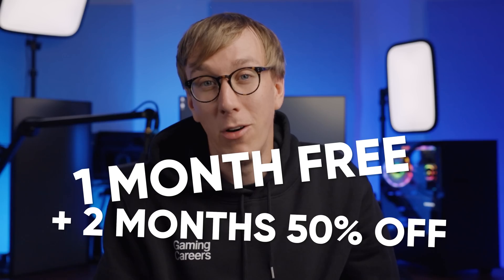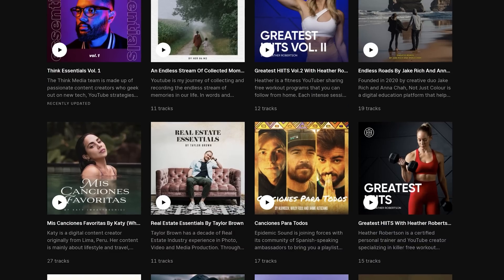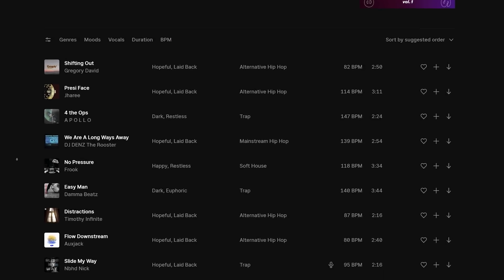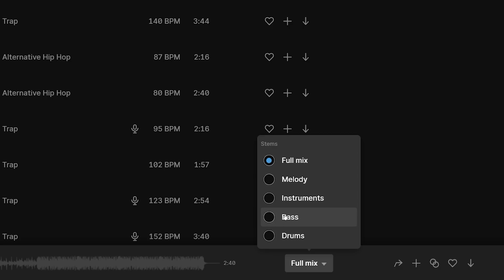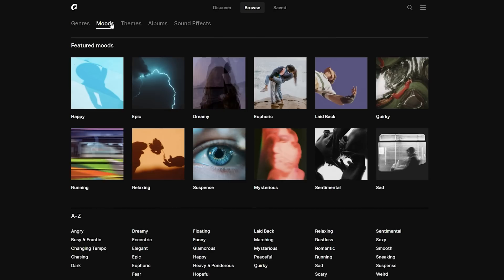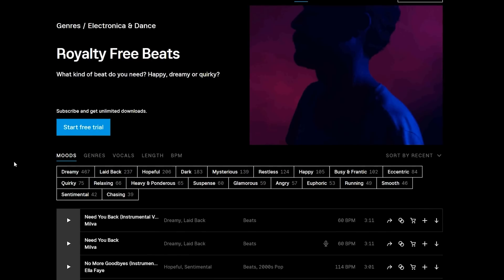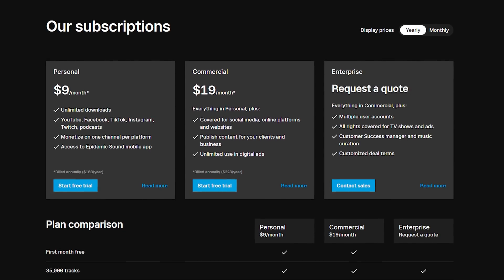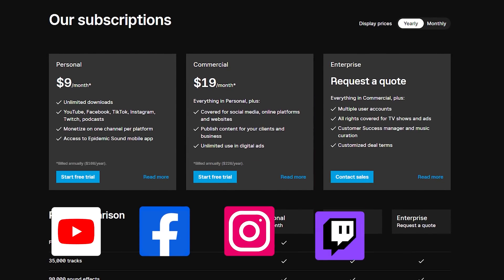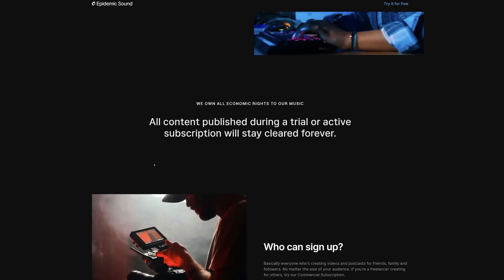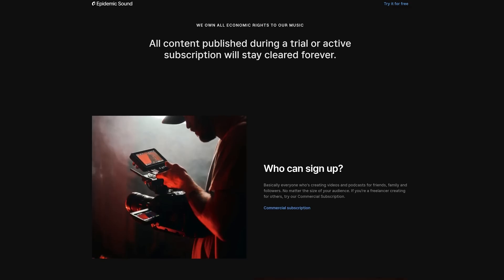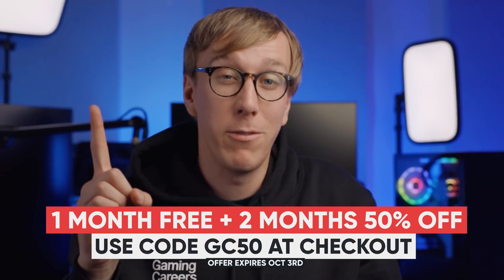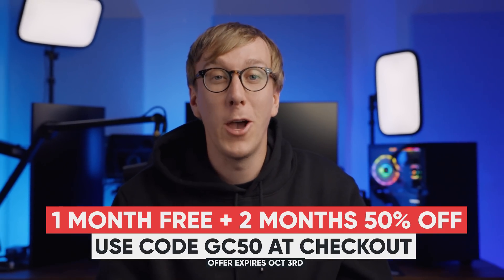If you've reached this point, you clearly care about your stream quality, and I want to reward you with an exclusive offer. I've teamed up with Epidemic Sound — my go-to source for music on YouTube, live streams, and podcasts for years. It's great for creators and streamers to soundtrack content without copyright strikes or takedowns. They have over 35,000 tracks and 90,000 sound effects, all professionally produced and original. The personal plan covers YouTube, Facebook, Instagram, Twitch, and podcasts, and you can still monetize without DMCA concerns. Use the link in the description with code GC50 for one month free plus two months at 50% off.